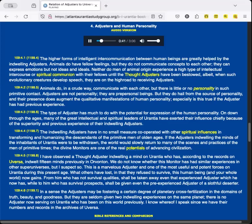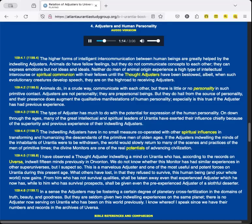Animals do, in a crude way, communicate with each other, but there is little or no personality in such primitive contact. Adjusters are not personality, they are pre-personal beings, but they do hail from the source of personality, and their presence does augment the qualitative manifestations of human personality. Especially is this true if the adjuster has had previous experience. The type of adjuster has much to do with the potential for expression of the human personality. On down through the ages, many of the great intellectual and spiritual leaders of Urantia have exerted their influence chiefly because of the superiority and previous experience of their indwelling adjusters.